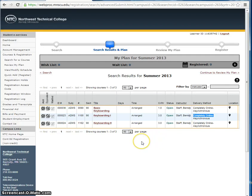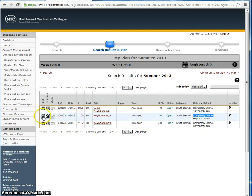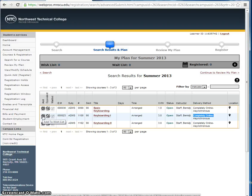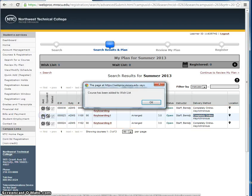In order to register for this course, click on the Add button, represented by a plus sign, in the first column. Click OK in the dialog box that appears, informing you that the course has been added to your wish list.